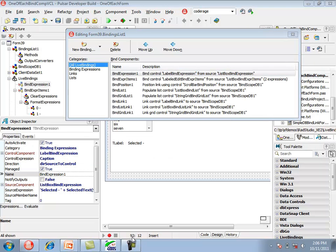Now let's look at the tBindExpressionItems component. It is very similar to tBindExpression. The main difference is that it supports multiple expression strings. Looking at the sample application shows why multiple expression strings are sometimes needed.